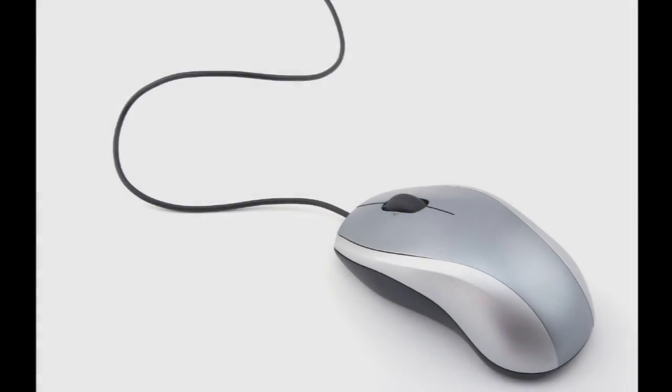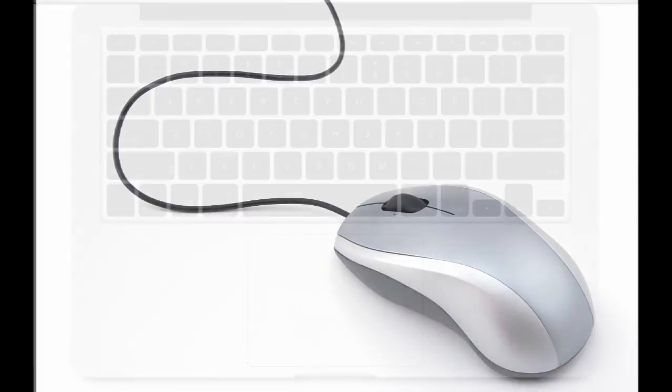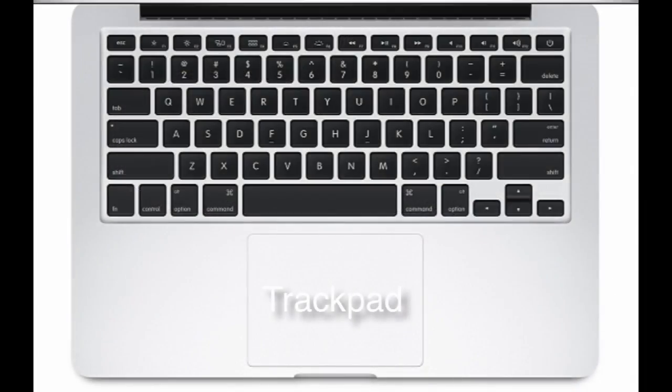Another thing you'll notice is that we're not using a mouse. Instead, we have a trackpad just underneath our keyboard. That's the rectangular square.